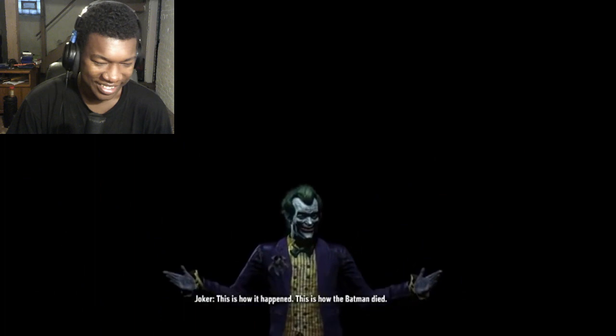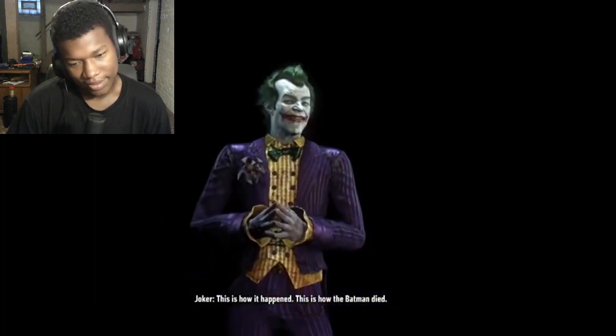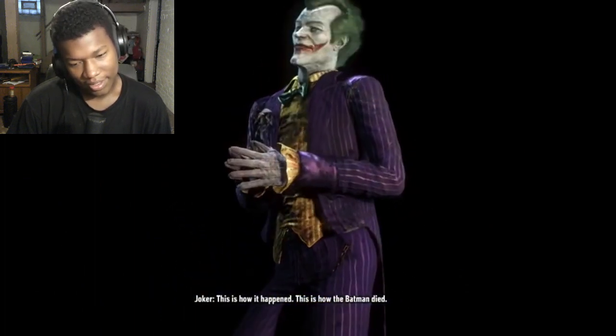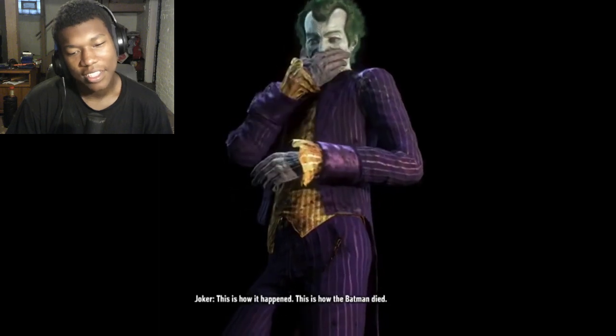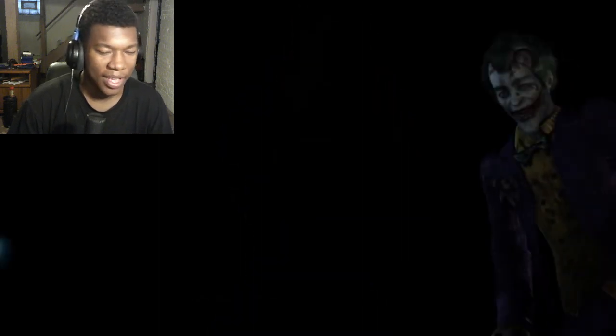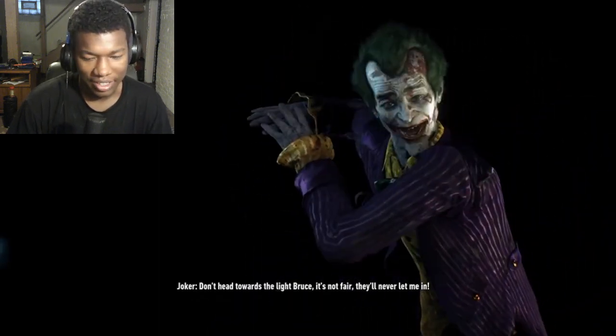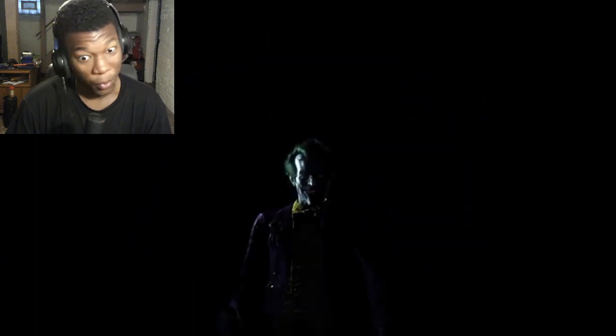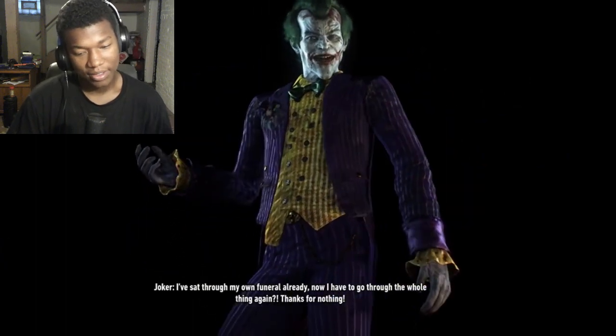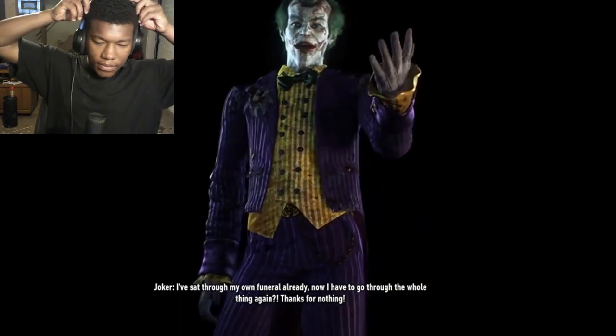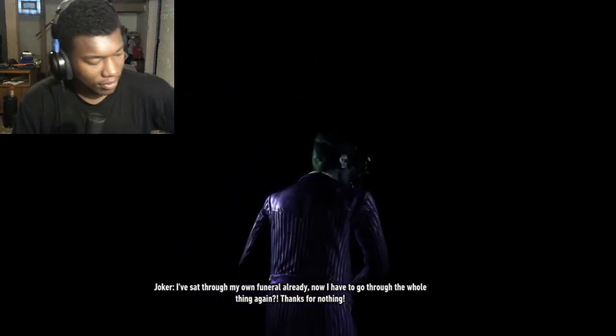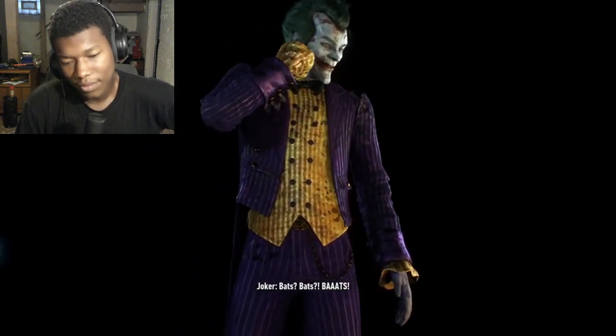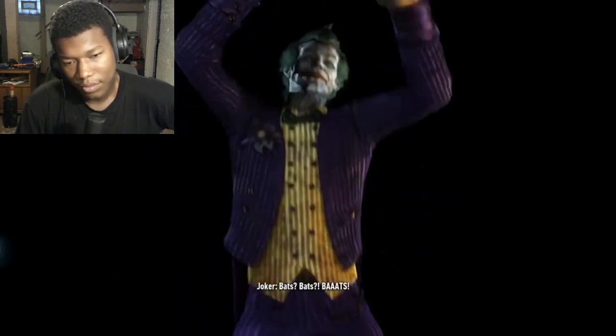He's not wrong. Oh Bat, you big kidder, you don't fool me, Bats. This is how it happened, this is how the Batman died. I feel like this Joker never wanted to kill Batman. It's not fair, they'll never let me in. True, they won't. I've sat through my own funeral already. Now I have to go through the whole thing again. Thanks for nothing, Bats.